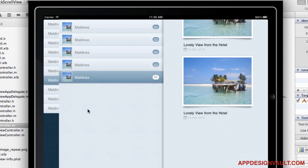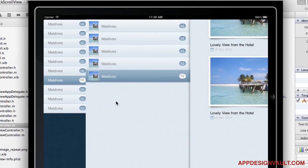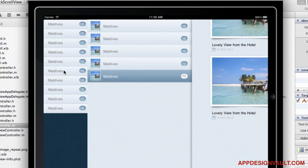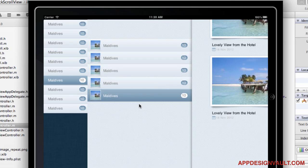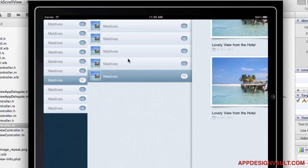One more thing we need to do: right now we have the same static data every time. In the next video I'm going to show how to add a data model and use it to customize what shows up in the list, because a lot of people have been asking about that. Stay tuned.